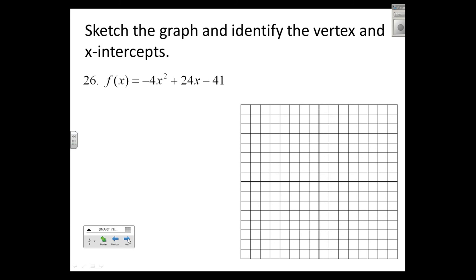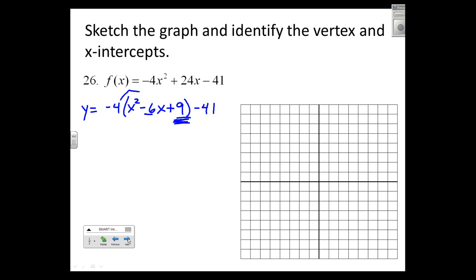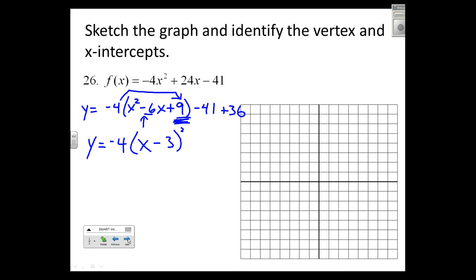Next problem: sketch the graph and identify the vertex. I need to factor out negative four even though it's not convenient. I get negative four times (x squared minus 6x, leave a blank), and bring minus 41 outside. To complete the square, half of 6 is 3, squared is plus 9. I have to balance that — I really added negative four times 9, so I really subtracted 36. Balance: add 36.